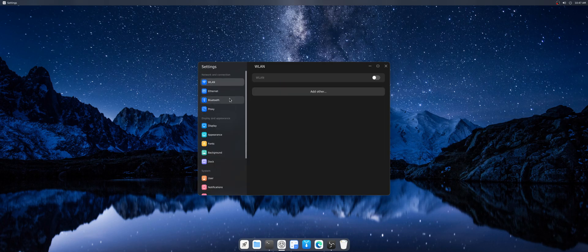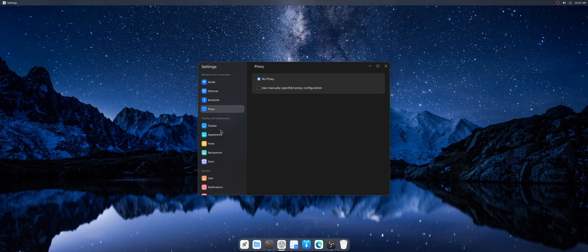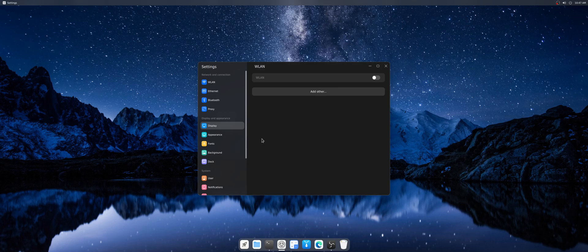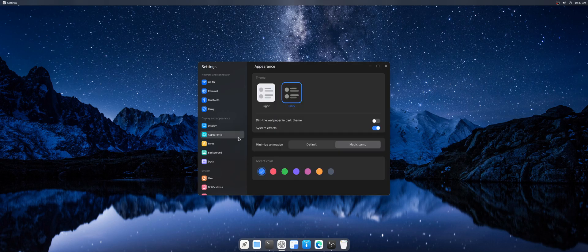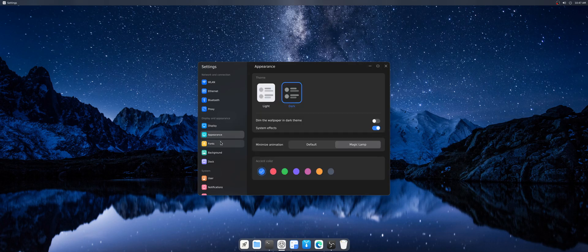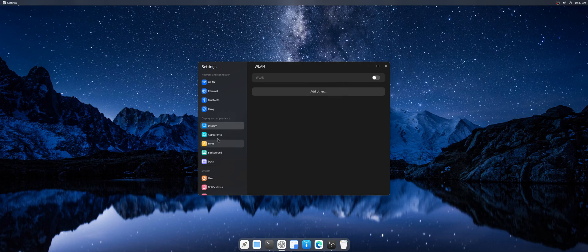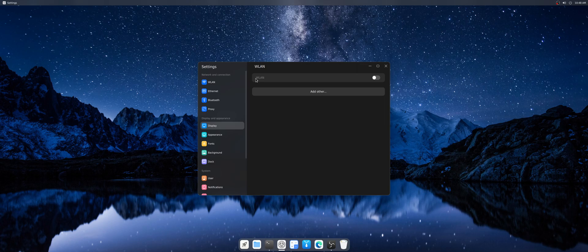So what we have here: Wi-Fi, Ethernet, Bluetooth, Proxy, Display. I think I noticed a bug here. In Display I have a LAN section which is weird.